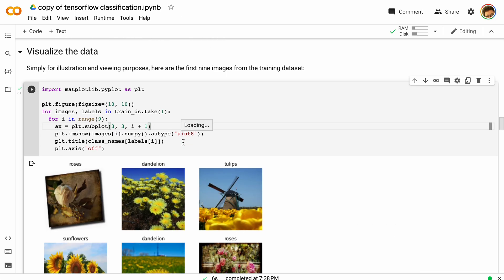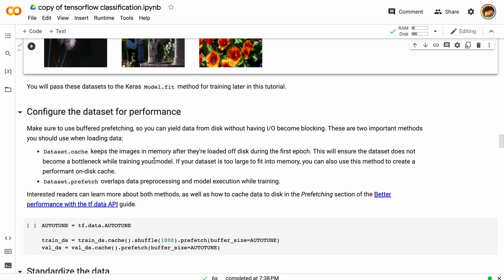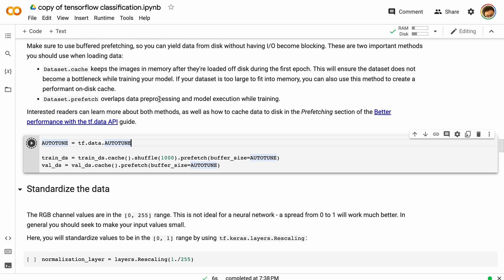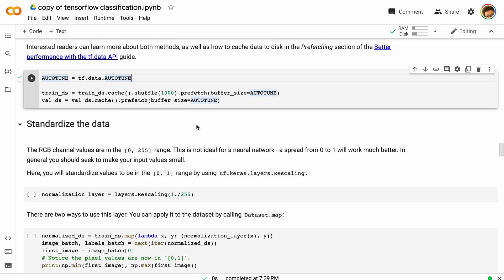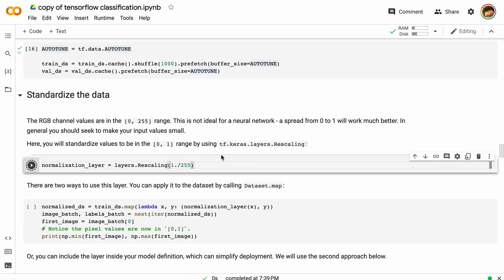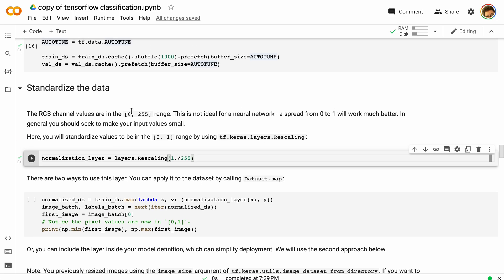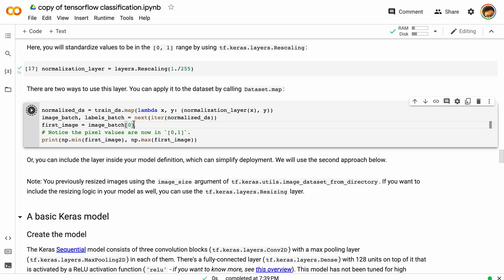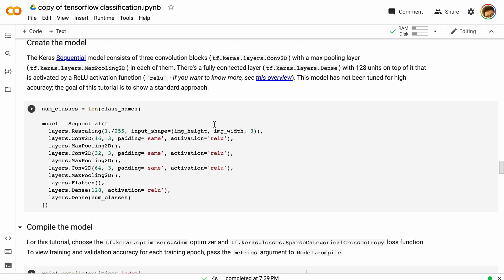We can visualize the training data — there are roses and dandelions, just various different images. We can now set some tuning parameters. This is going to allow us to prefetch and basically run images out of memory instead of loading from disk, since disk loading can be a little slower. We're also going to create a normalization layer that takes all of those RGB values and scales them to a range between zero and one, breaking them down into a simpler data range.